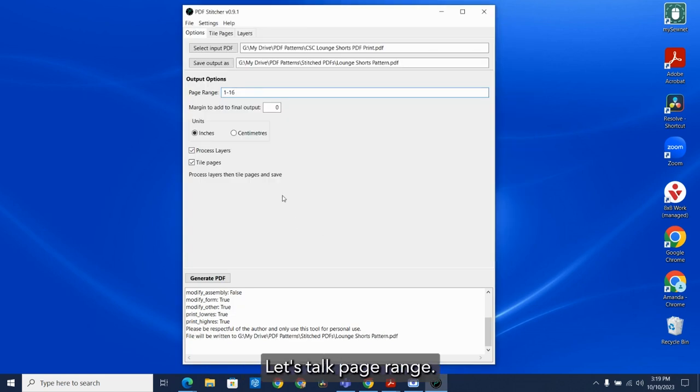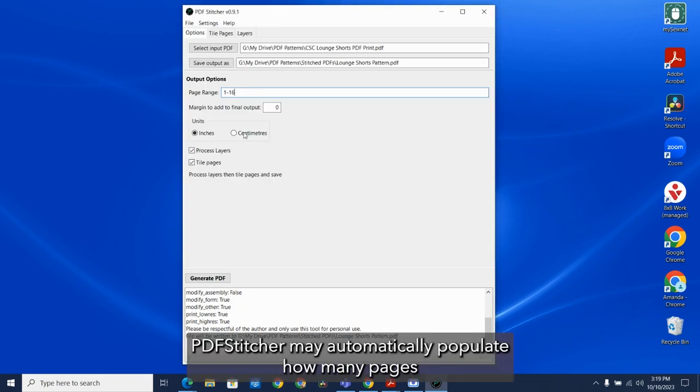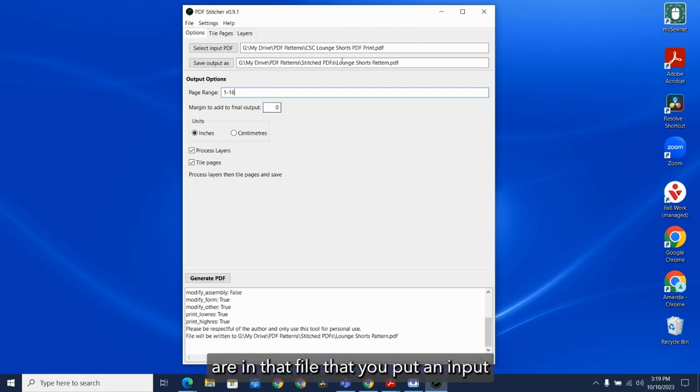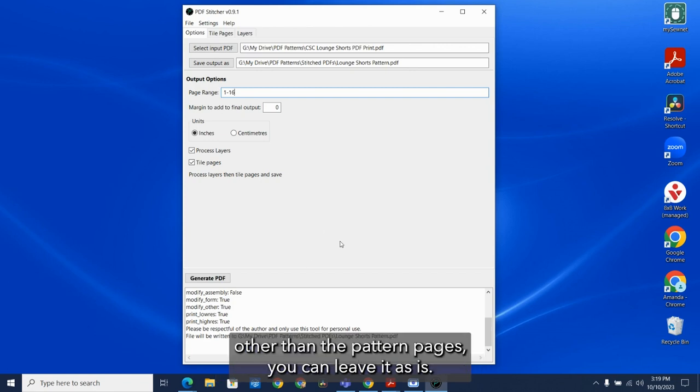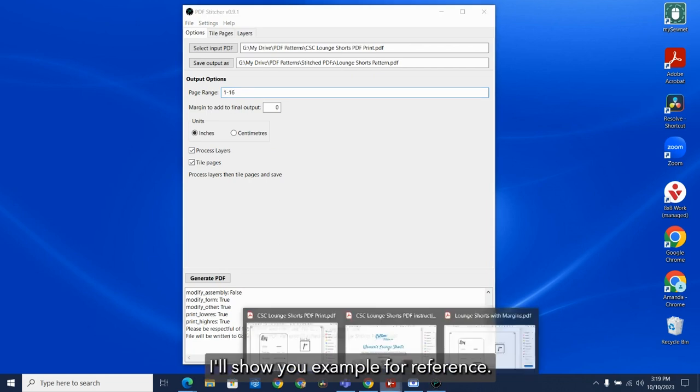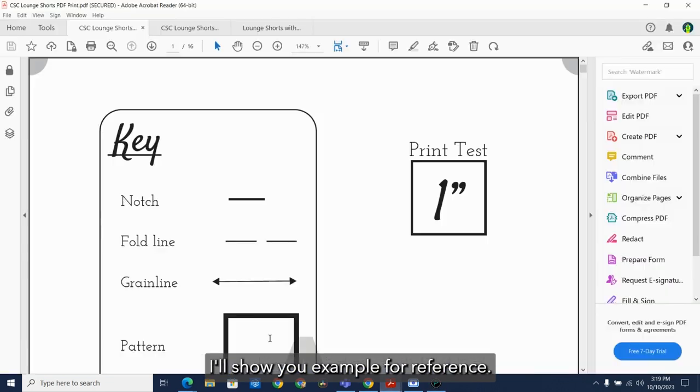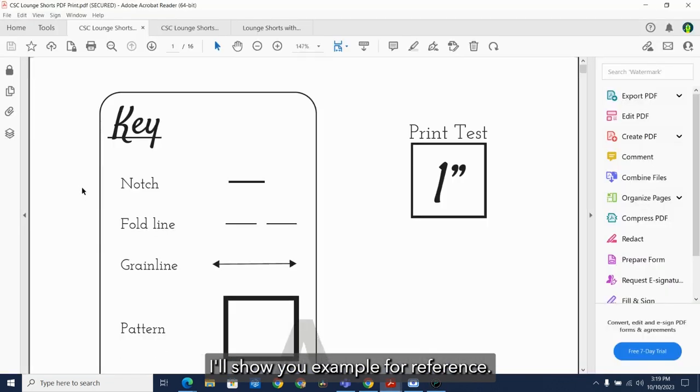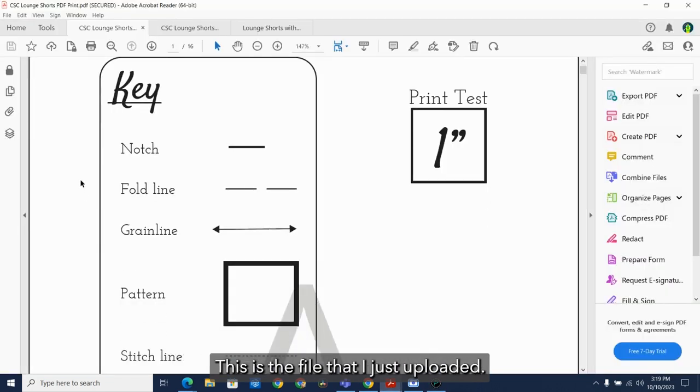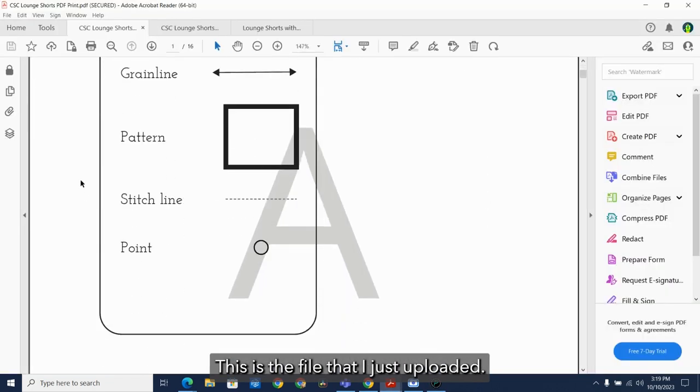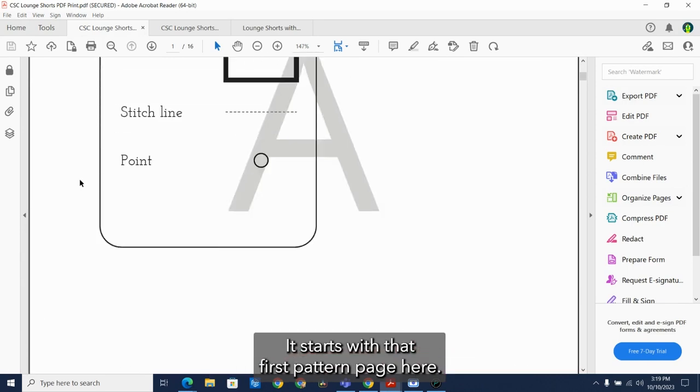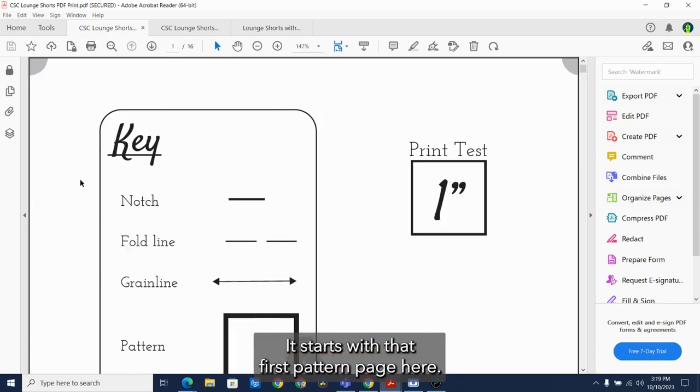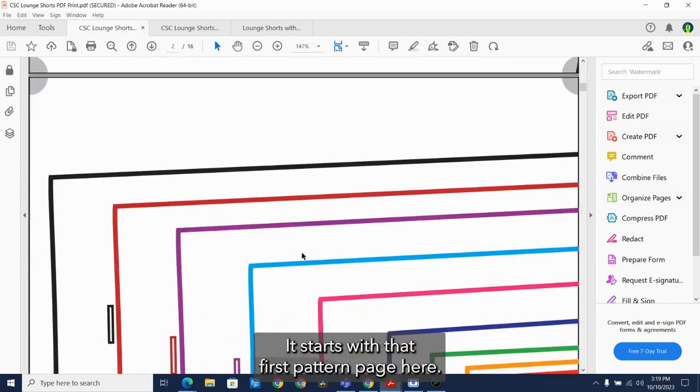Let's talk page range. PDF Stitcher may automatically populate how many pages are in that file that you put an input. If the file doesn't have any pages other than the pattern pages, you can leave it as is. I'll show you an example. For reference, this is the file that I just uploaded. It starts with that first pattern page here.